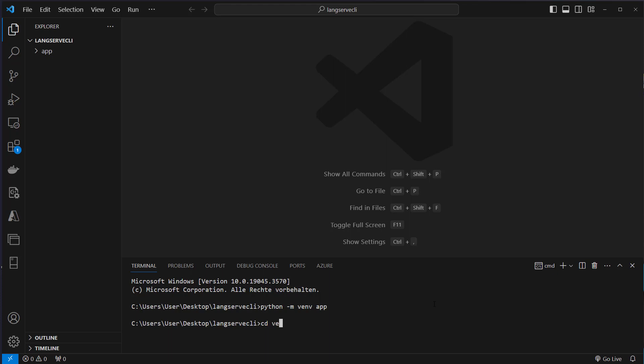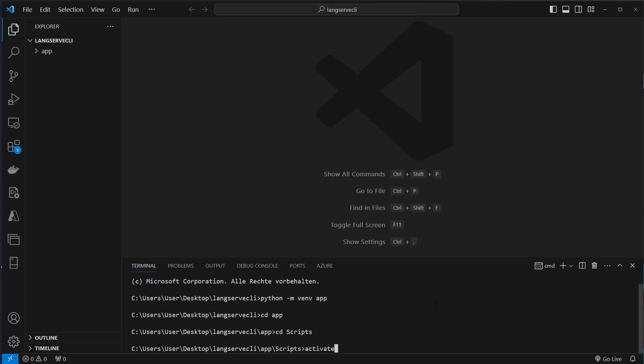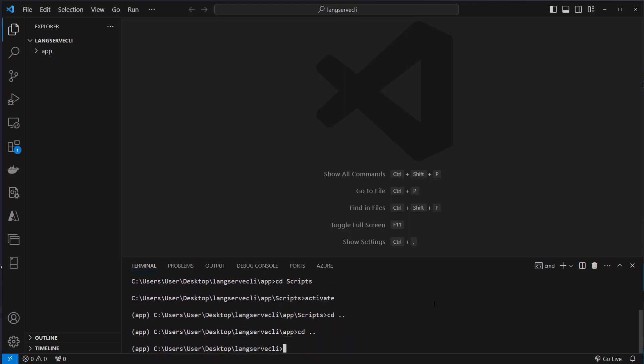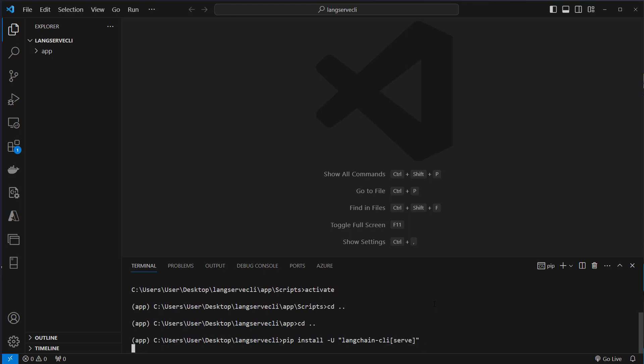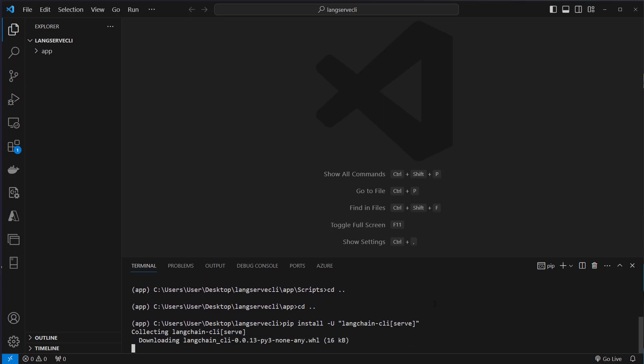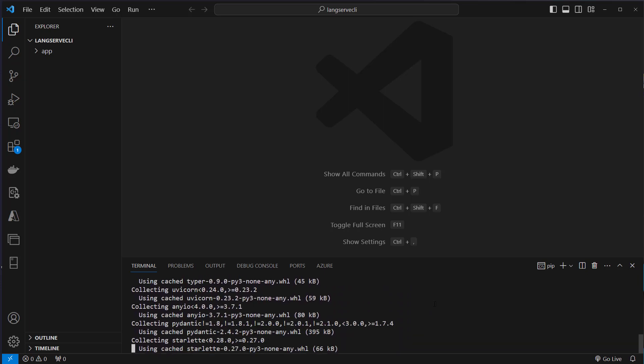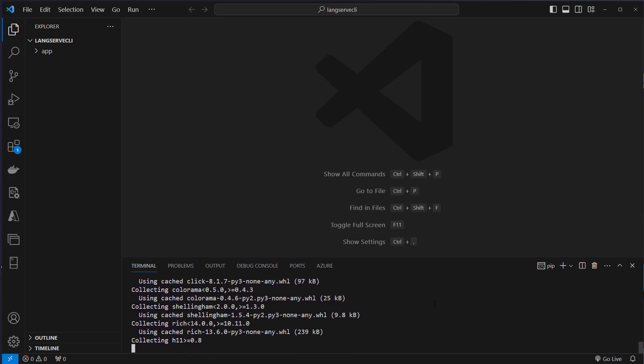Let's now activate the virtual environment. We cd into the app folder, then into the script folder, and then run the activate script on Windows. We cd back and then we install the LangChain CLI, so LangChain minus CLI and then in brackets serve because we use LangServe to create our API.